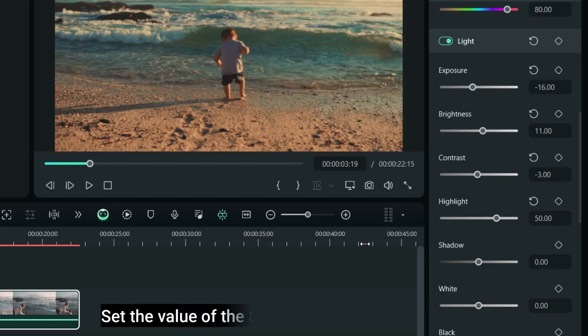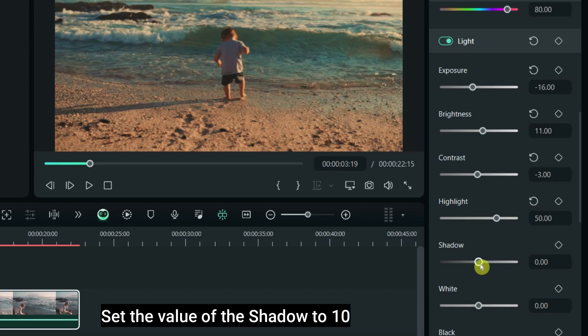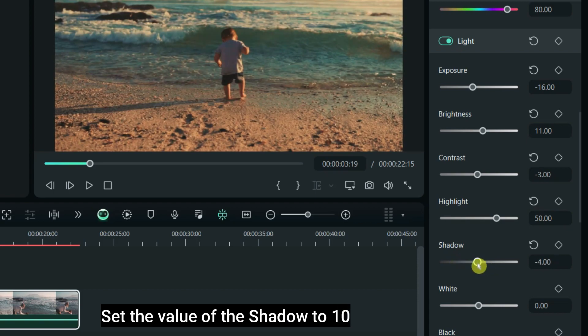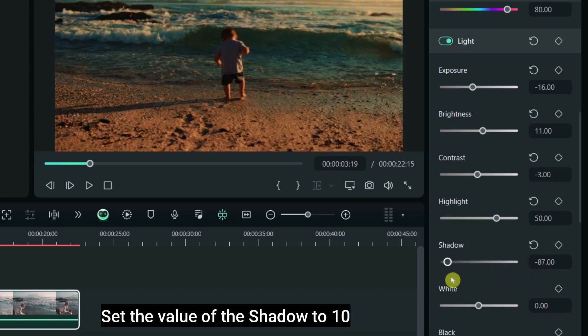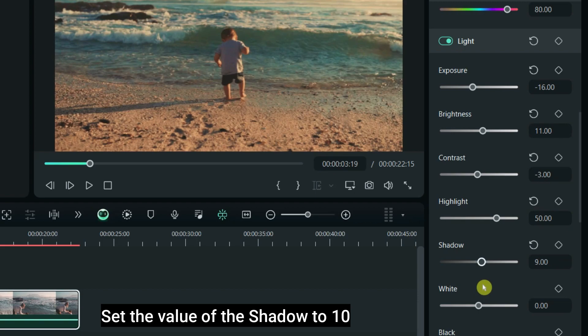Set the contrast value of the shadow to 10. Set the light value of the shadow to 10.